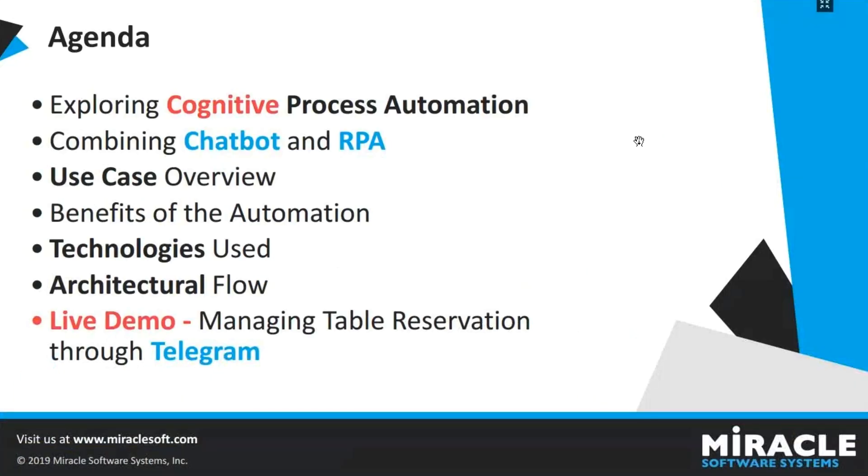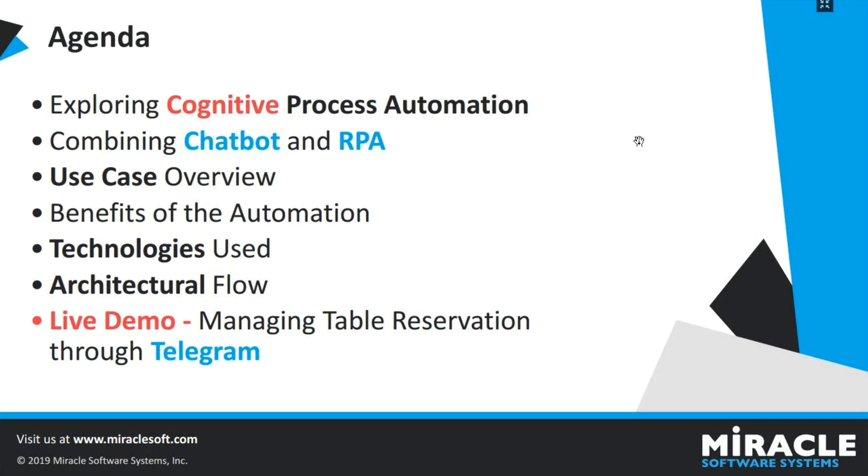Here is our agenda for today. First I am going to explain about what cognitive process automation is and then the benefits of combining Chatbot and RPA for a solution. I am going to give a brief overview of the use case at hand and explain the benefits of automating this process. I'll also let you know about the technologies that we used for building this solution, show you an architecture flow, and then a live demo.